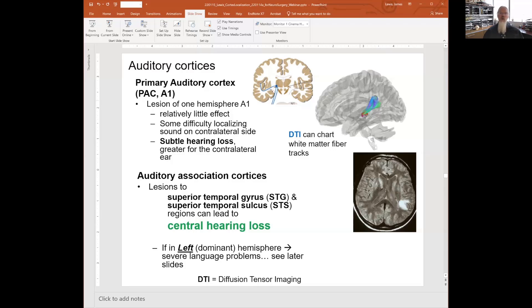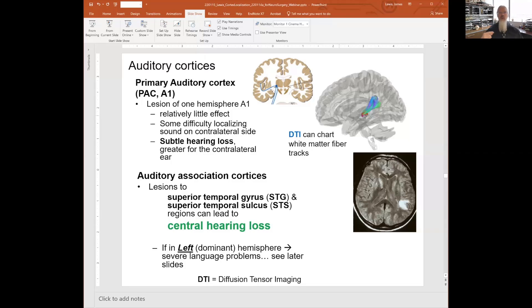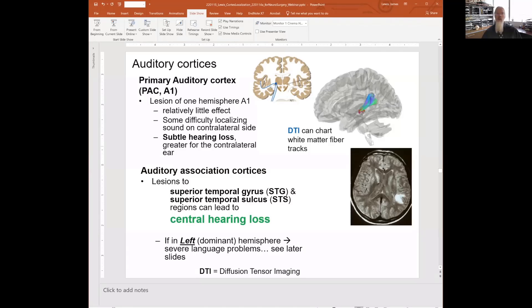If you have a lesion to one of your primary auditory cortices, you have some difficulties localizing sound and subtle hearing loss, but usually not terribly bad. You really need to take out both the left and right hemisphere, and if you do that then you lose conscious-level perception of what you're hearing. It's just the cortex that you're taking out — you still have acoustic reflexes. If you hear something and jump and respond to that, what's going through the inferior colliculus and brainstem structures can still be relatively intact, but you're not consciously aware of what you're hearing.